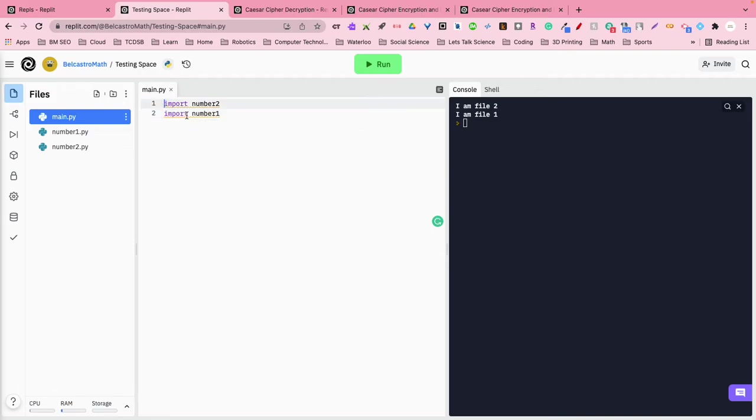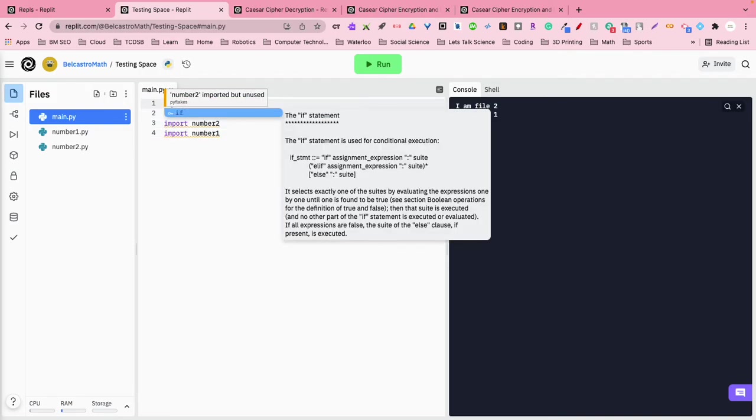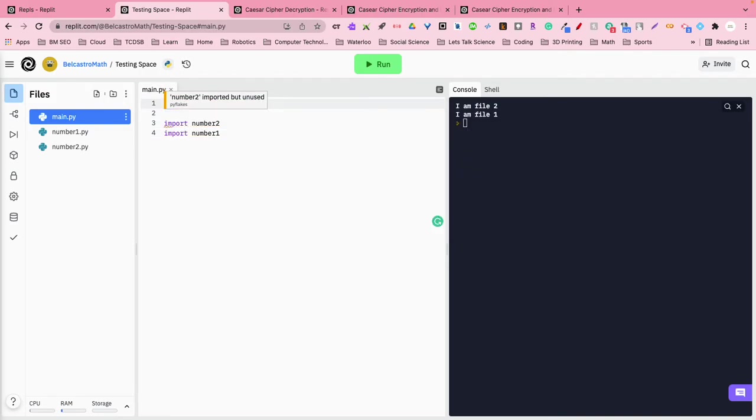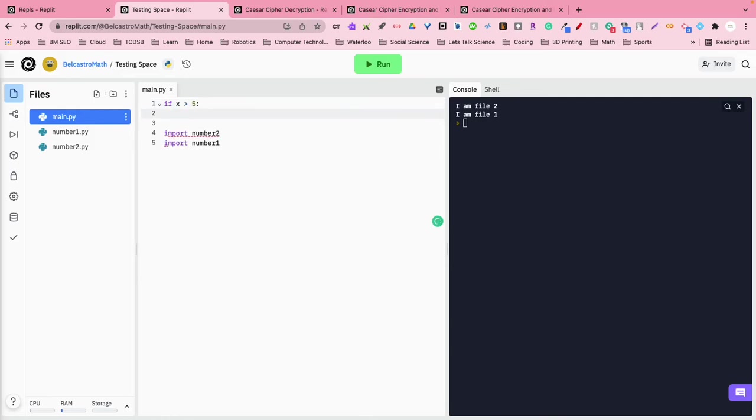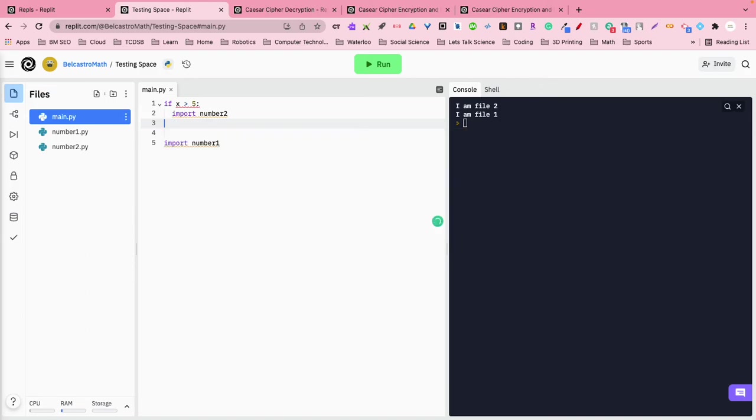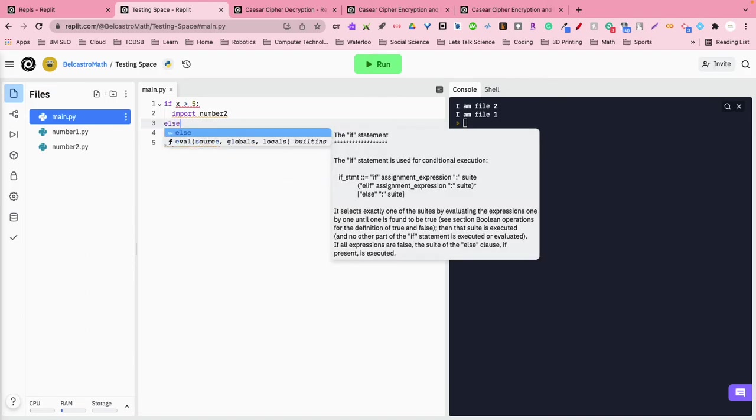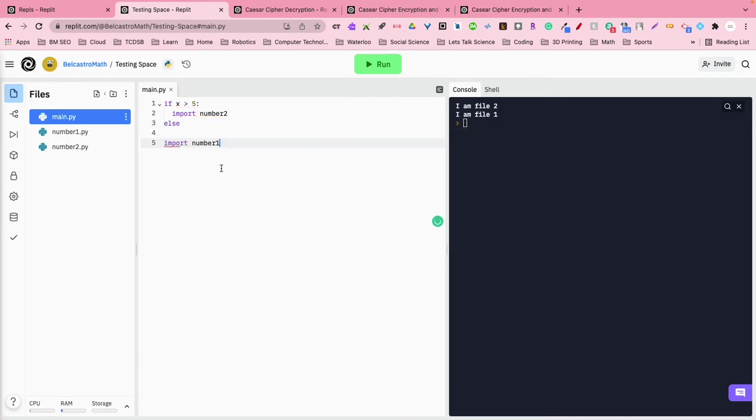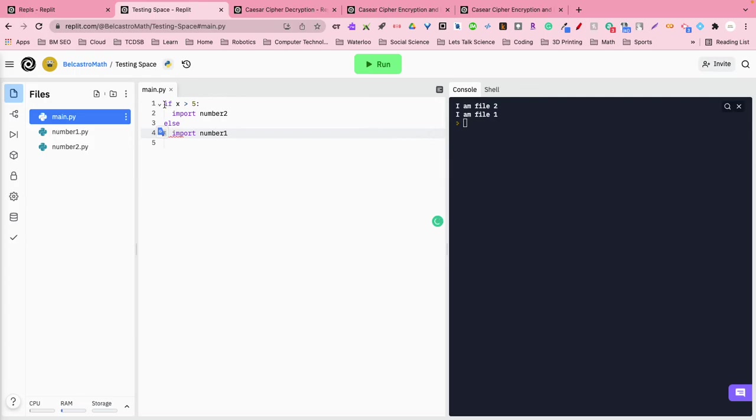Or I can set up some kind of a conditional in here. So if x is greater than, oh my gosh that thing, there we go. If x is greater than 5, import2. Else, ooh caps lock, sorry about that. Else, back, so go up, tab in, there we go, import file1.